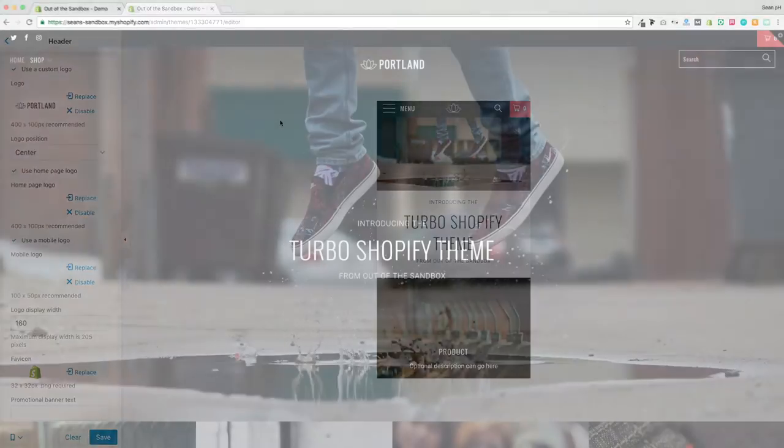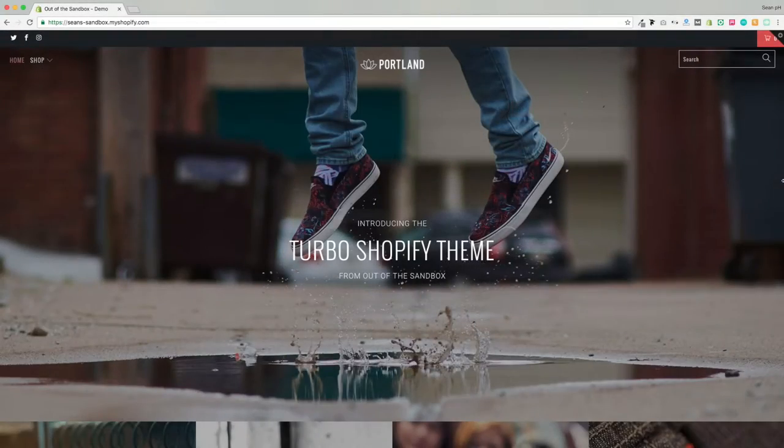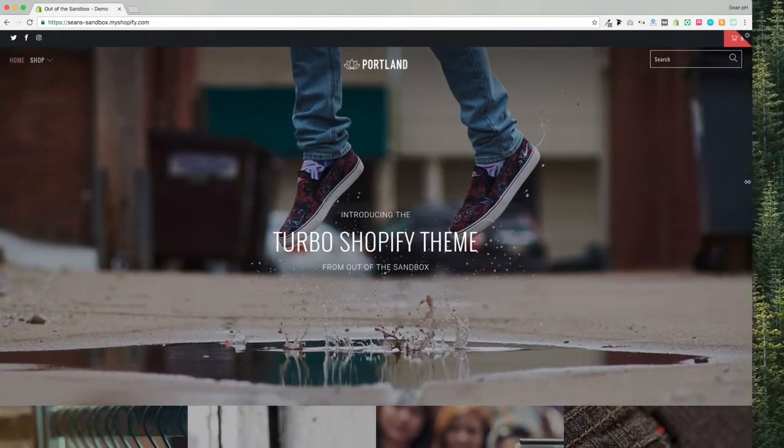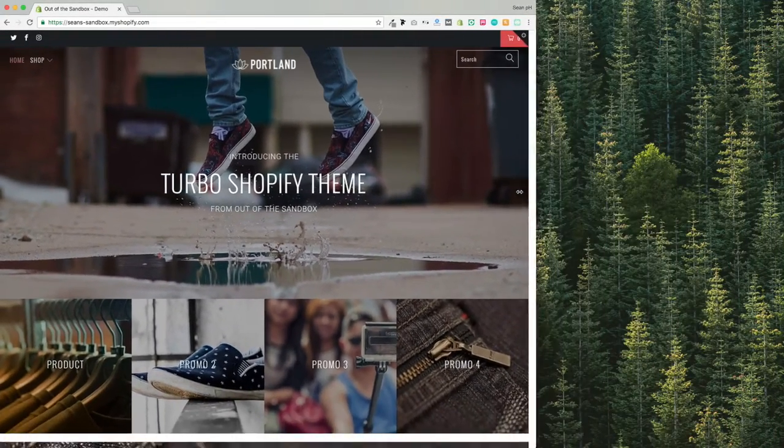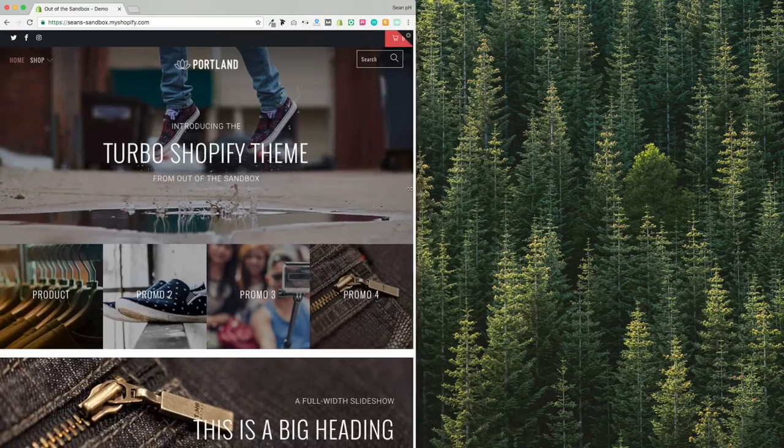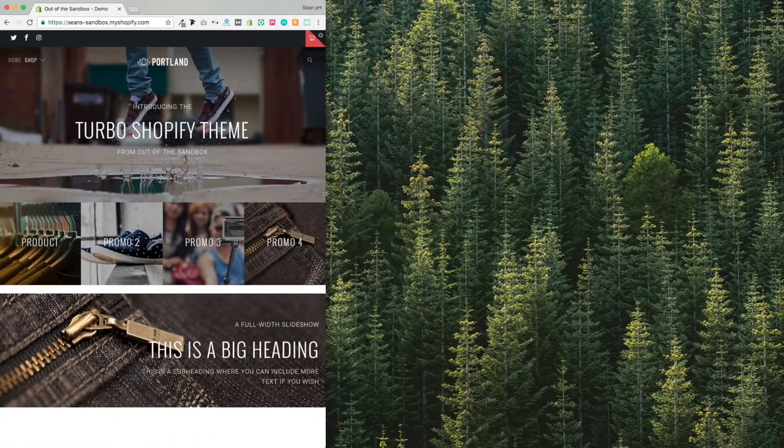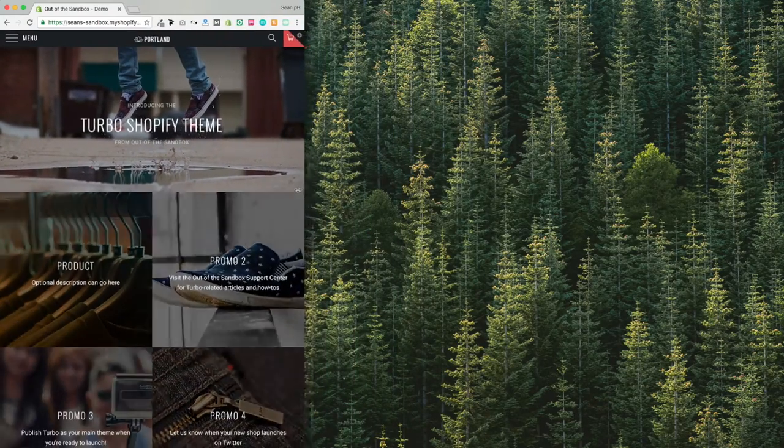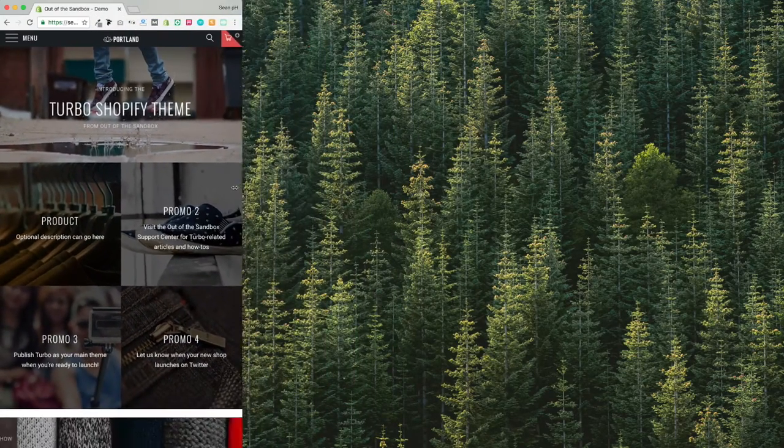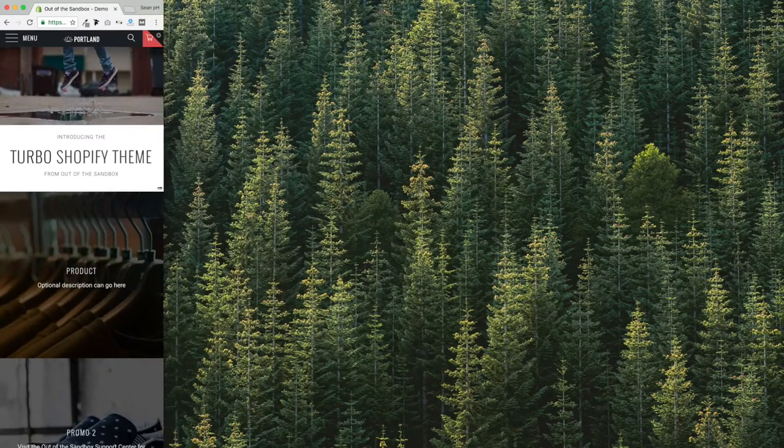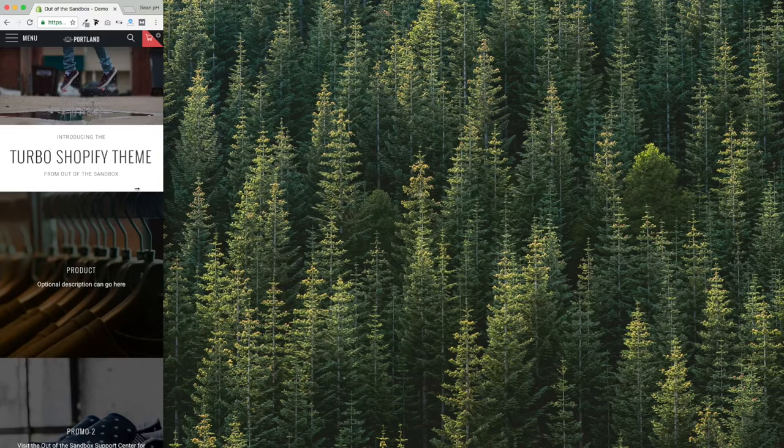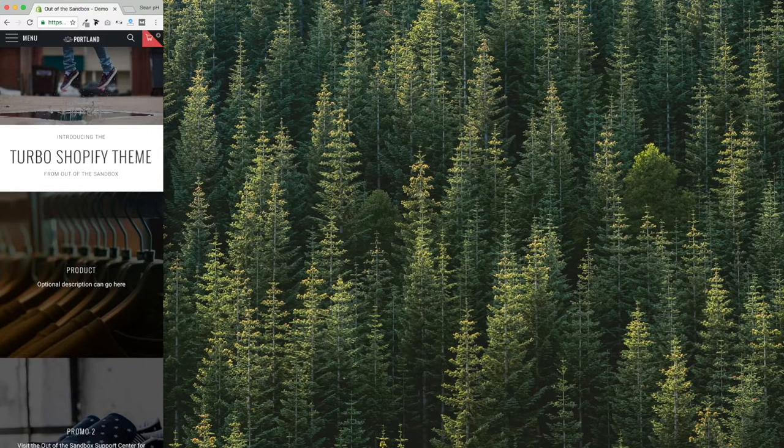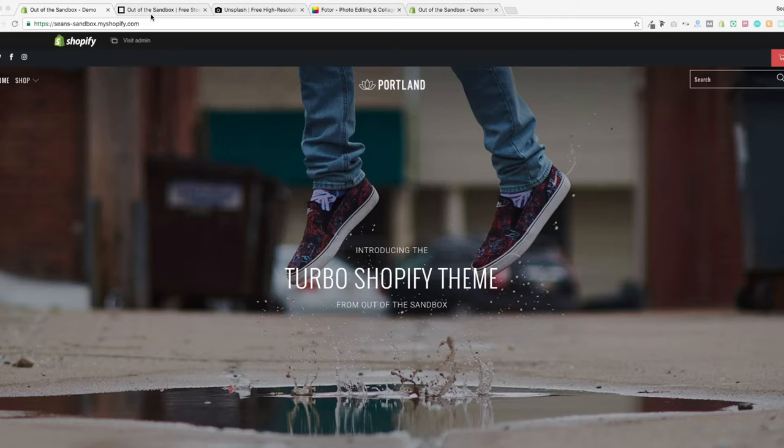Now on to a bit of a discussion about the banner images. The Out of the Sandbox themes are responsive, which means that as you resize the browser window, or as you view the site on different devices, the elements will resize and stack so that they all appear properly, regardless of the viewport width.